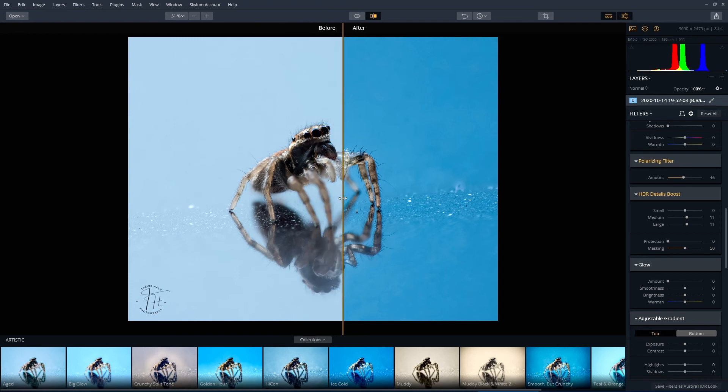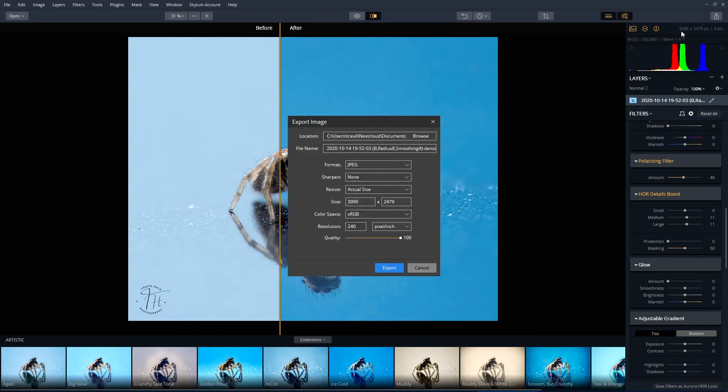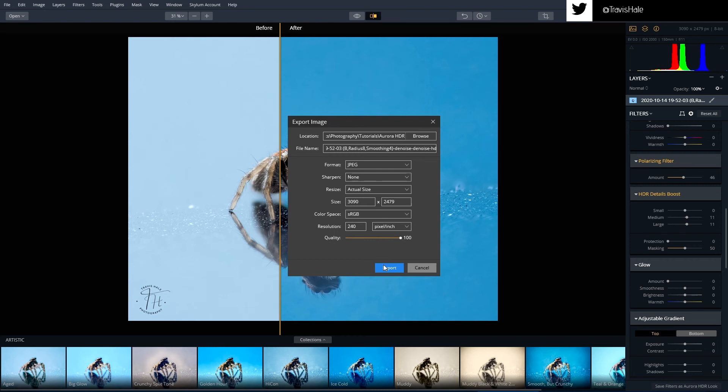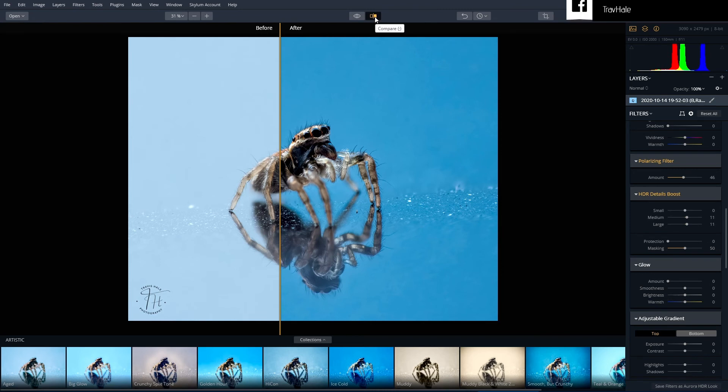If I'm happy with this, I'm now going to export to image. I'm going to save in the same folder and just put HDR at the end so I know what it is. Leave it as JPEG 100% and click on export. That image is now ready for the rest of my workflow.